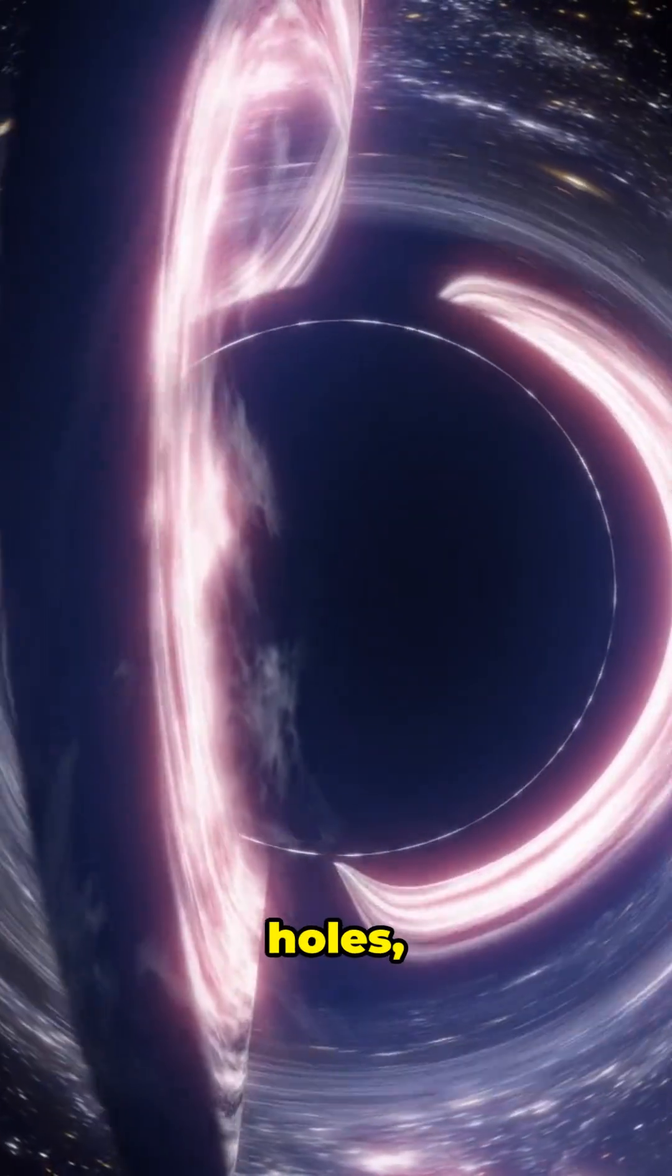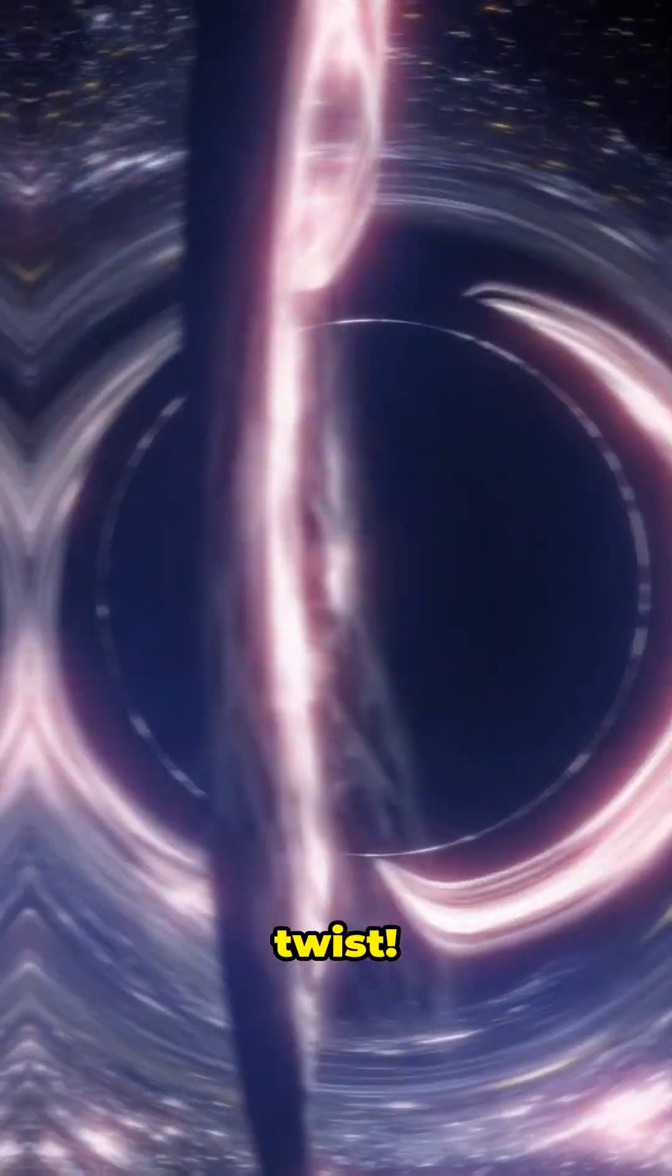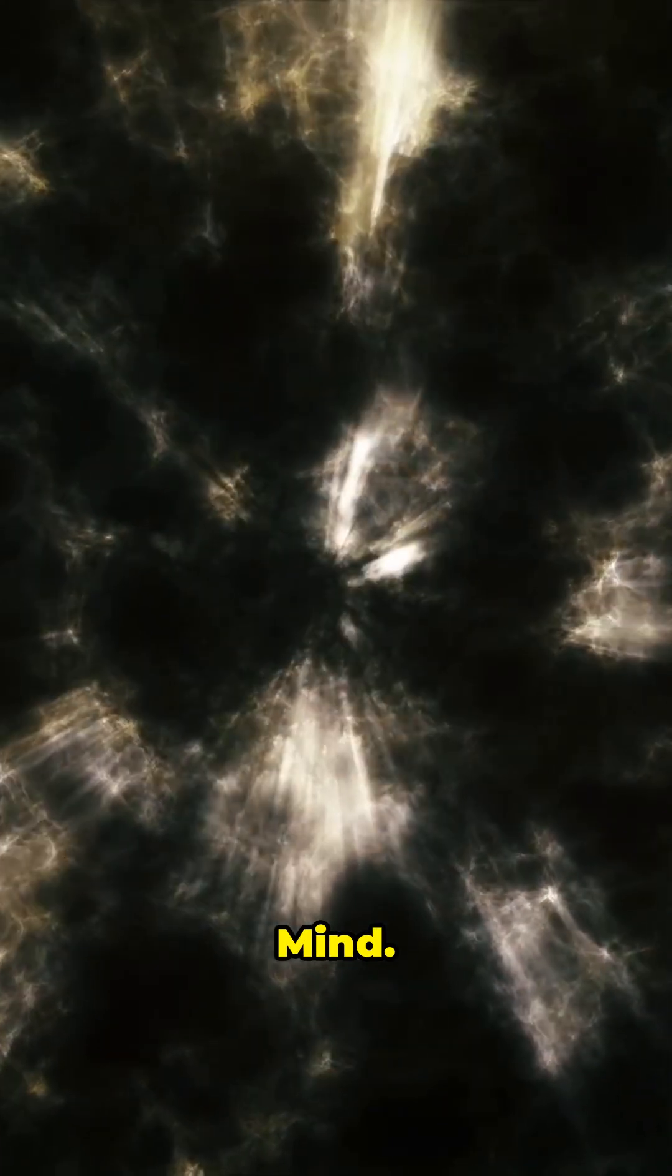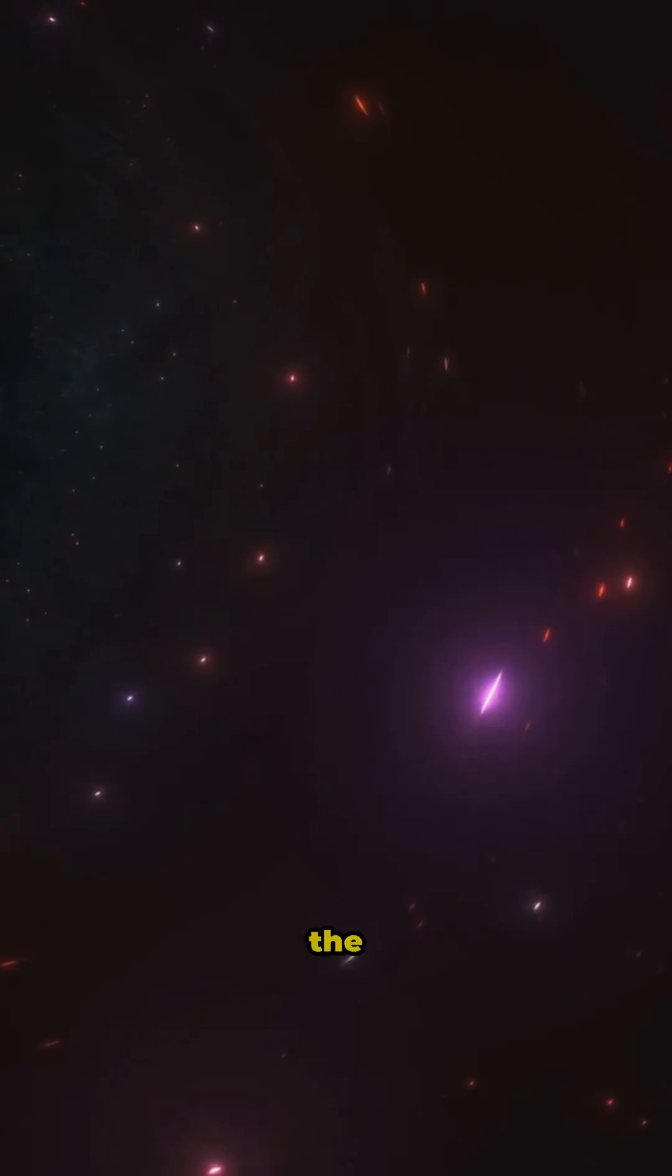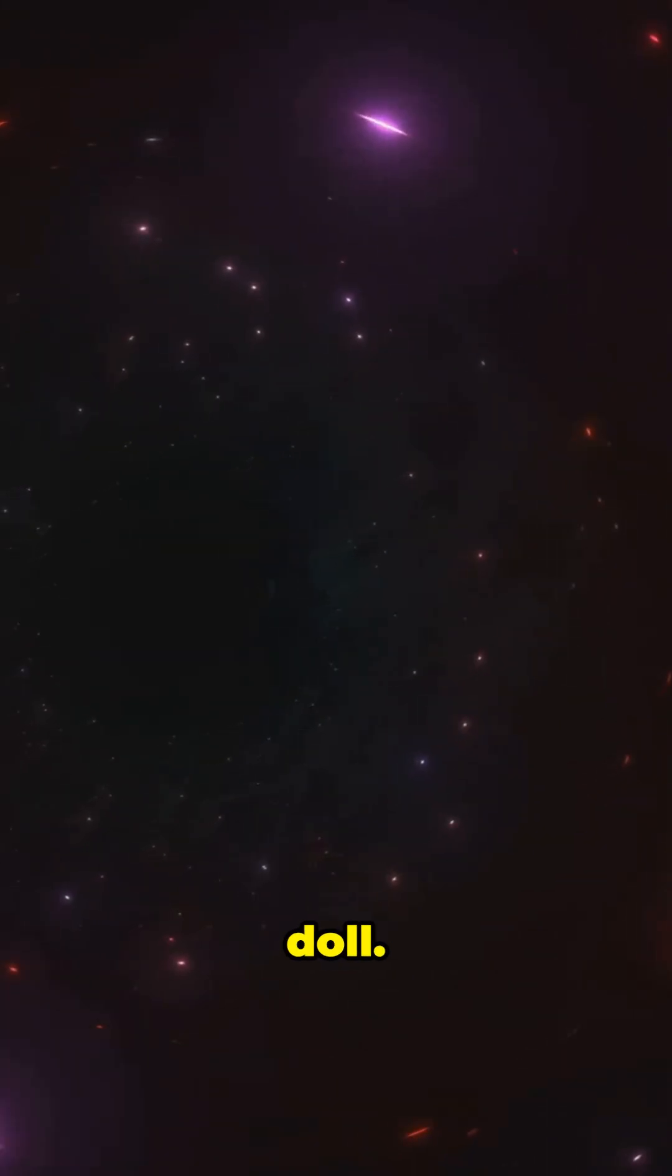If you're obsessed with black holes, get ready for a cosmic twist. What if the universe you live in is a black hole? Mind blown. So, let's break this down. Imagine the universe as the ultimate cosmic Russian nesting doll.